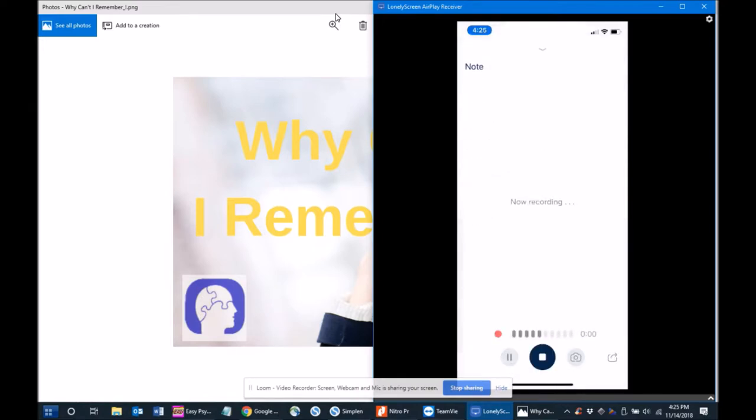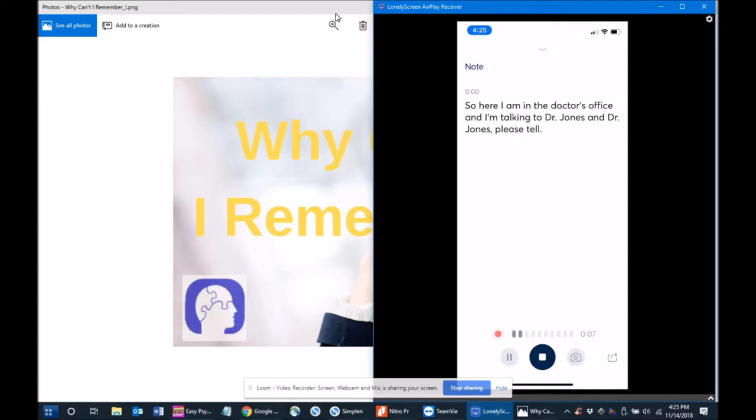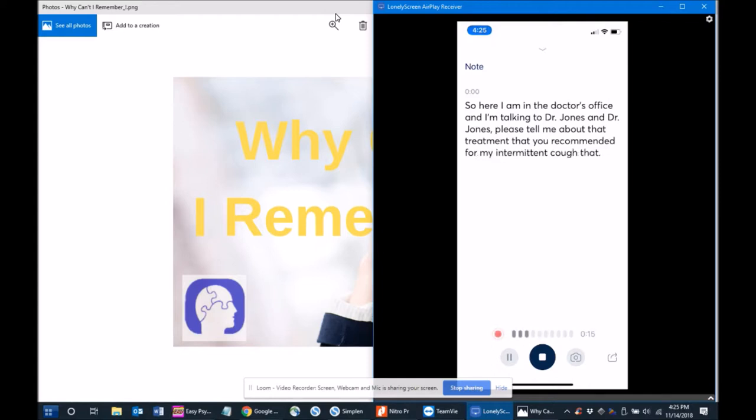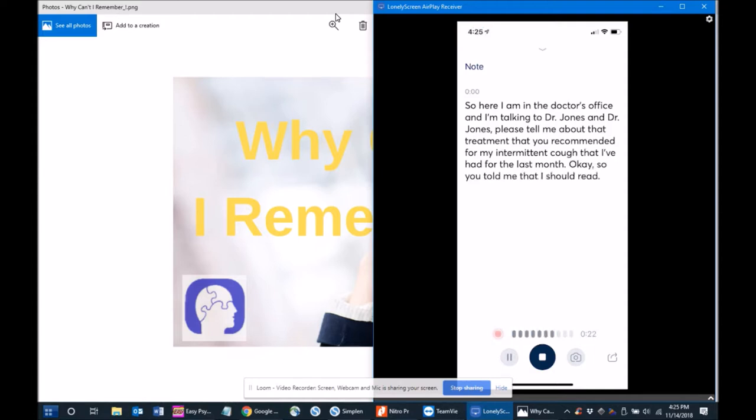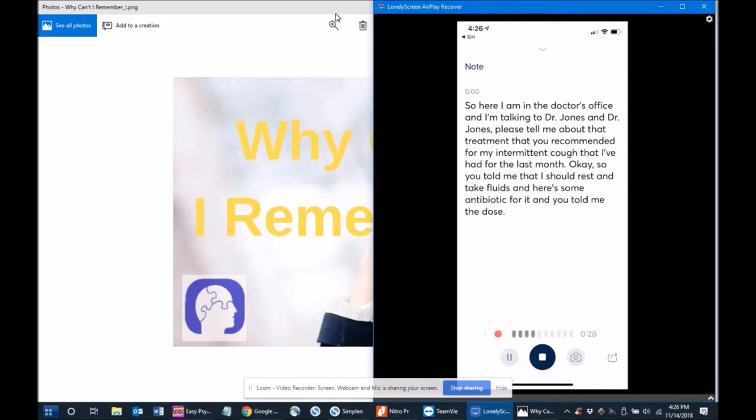So here I am in the doctor's office and I'm talking to Dr. Jones. Dr. Jones, please tell me about that treatment that you recommended for my intermittent cough that I've had for the last month. Okay, so you told me that I should rest and take fluids, and here's some antibiotic for it. You told me the dose times and the potential side effects and so forth, and we've had a lengthy conversation...